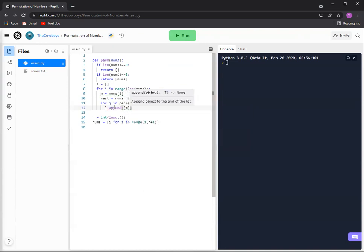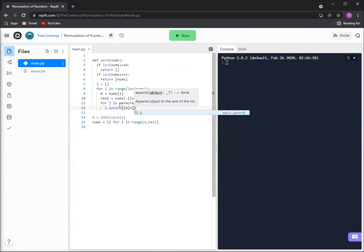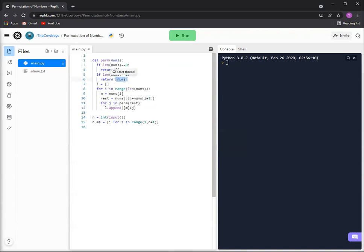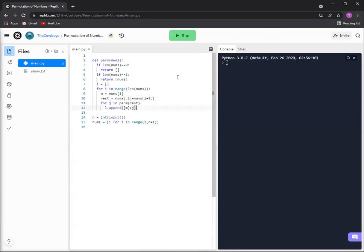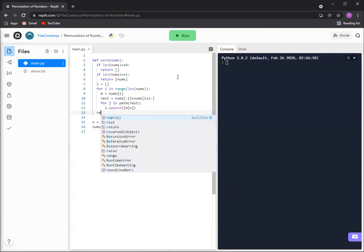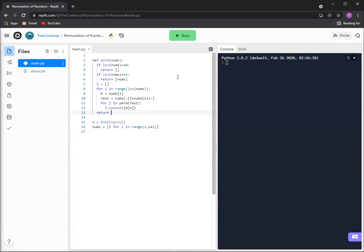Append m plus j, and that's the reason why we have this in a list. Because as soon as it gets down to one, we gotta return it as a list, so then it'll be a list plus a list and that's how it'll append it as a whole list in the list. And then it'll keep on going over and over again with this for loop, and then we'll just return l.